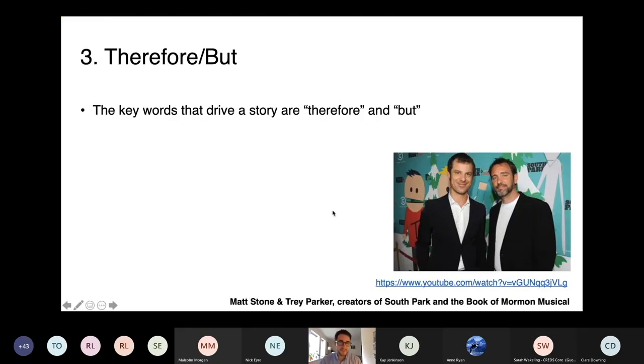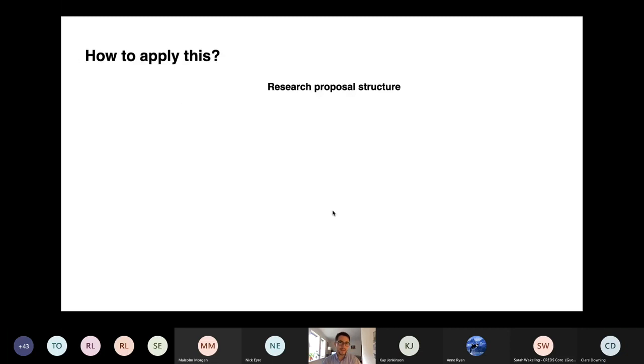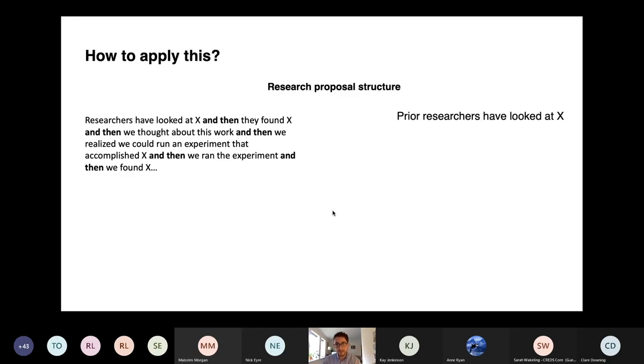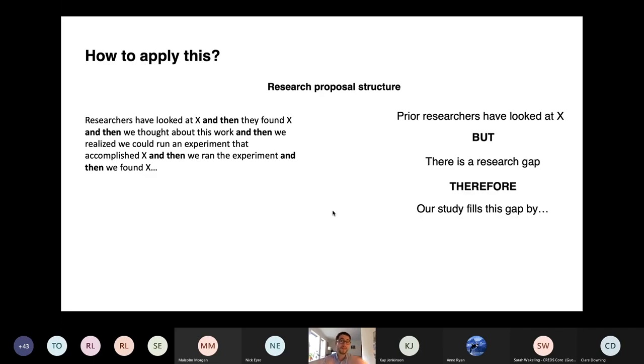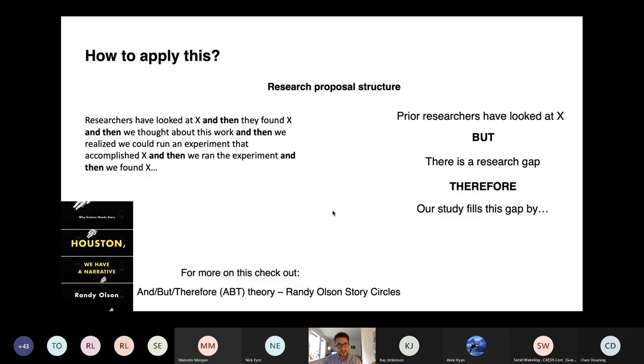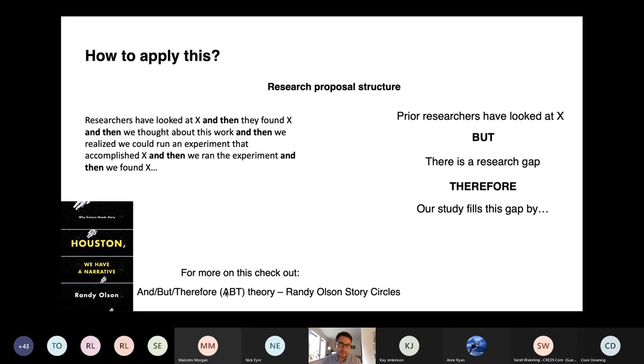Okay, great. So hopefully that's relatively straightforward. It's really thinking about what is the narrative and what information do we need and do we not need? So how do you apply this in a research context? Well, let's say you're writing a research proposal or even a paper and you often come across abstracts that are sort of research have looked at this and then they found this and then we thought about it and then we realized we could do this and it just goes on and on. What happens if we use this therefore, but principle? Prior researchers have looked at this, but there is this research gap. Therefore, our study fills this gap by doing this. It's the same information. It's just streamlined. I was actually just sent a draft yesterday and the literature review was a complete mess. It was an accurate description and a good comprehensive look at everything that's been done, but there was no narrative to it. It needed to be pulled together into a story. There's a science communication expert named Randy Olson. I just took a course with him and thought it was great. He took this but therefore theory and expanded it out into several books on the topic, which I would recommend if you're interested.